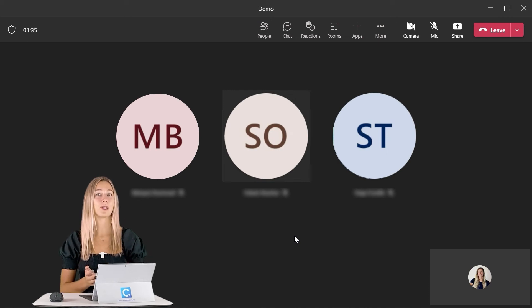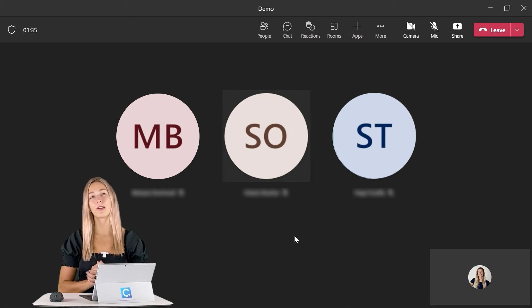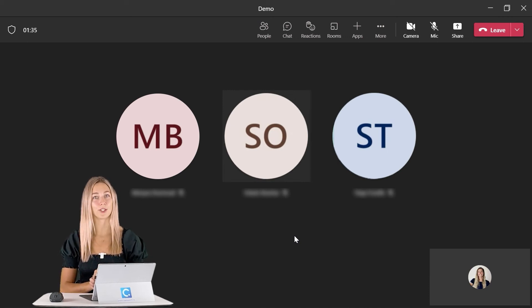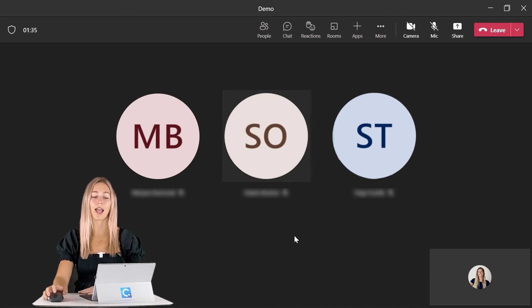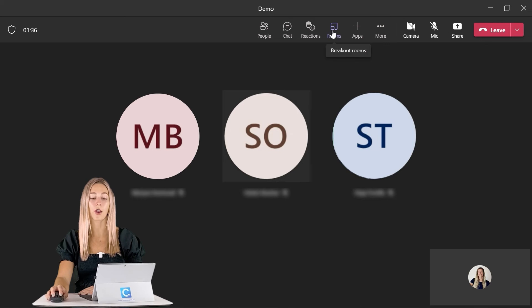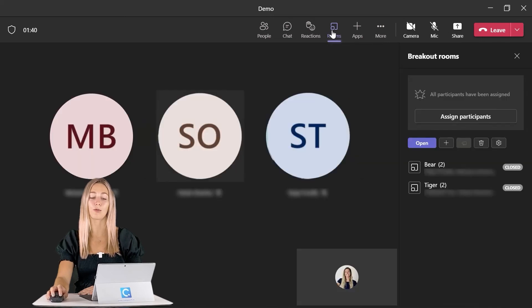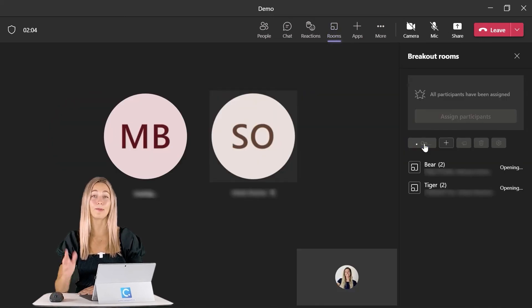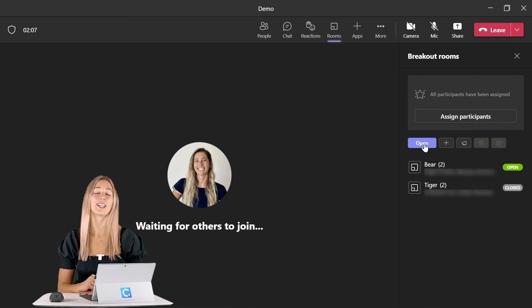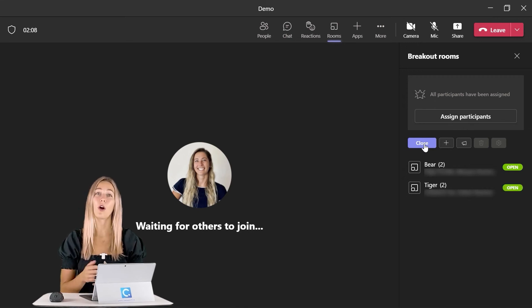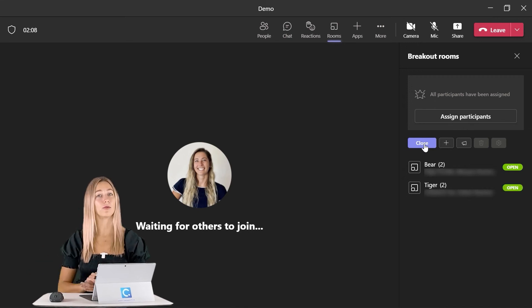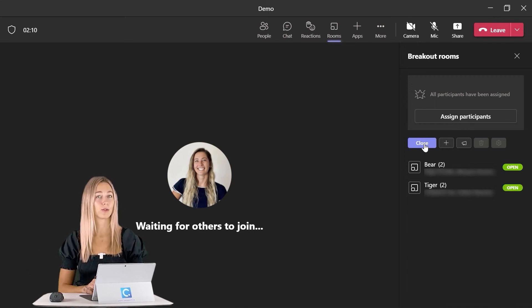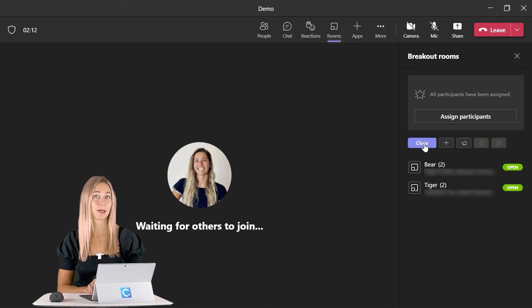When your meeting has begun and you're ready for the breakout rooms to start, go ahead and click on the breakout rooms icon up here in this top ribbon. From there, just click open and that's it, you're all set. Your participants will automatically be moved into their breakout rooms if you had checked that setting previously.